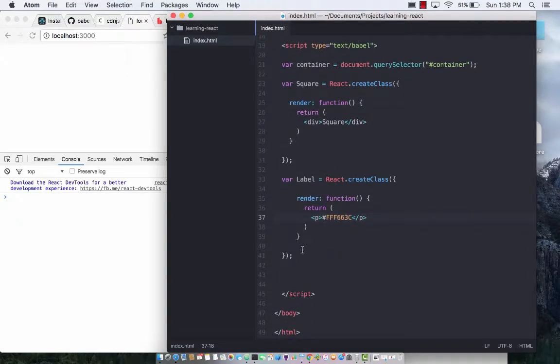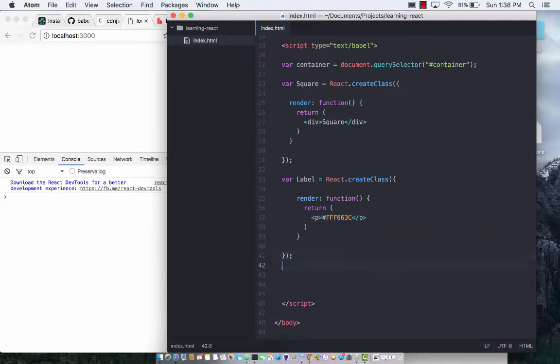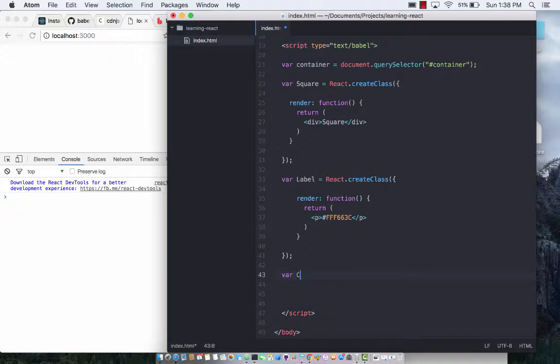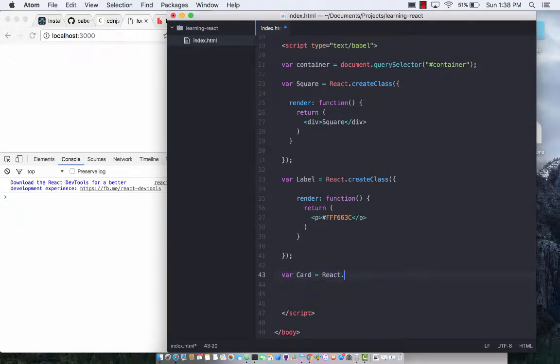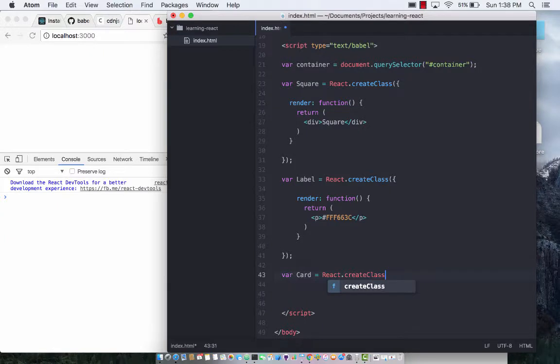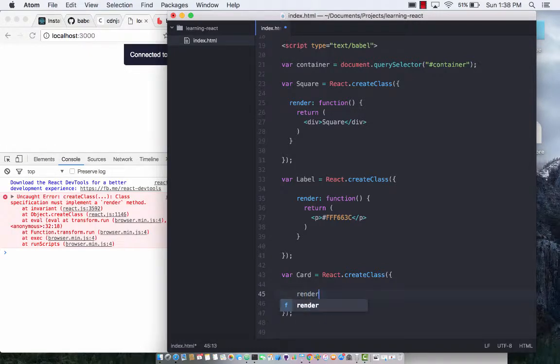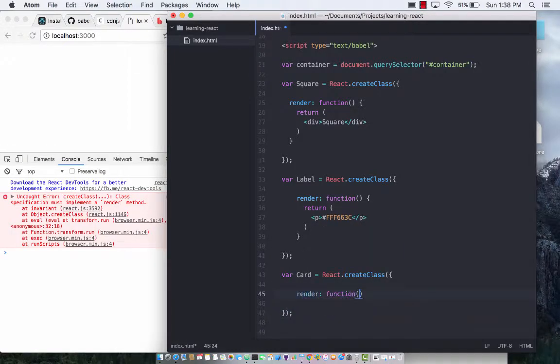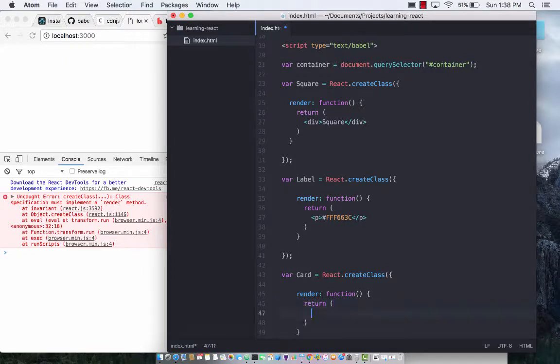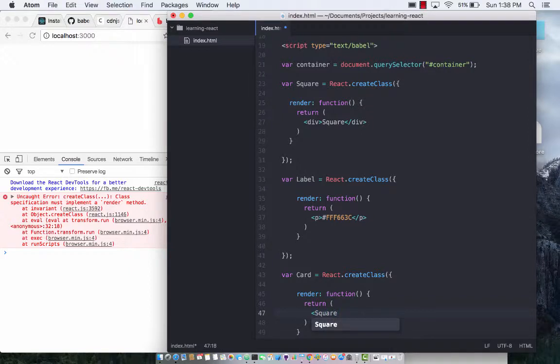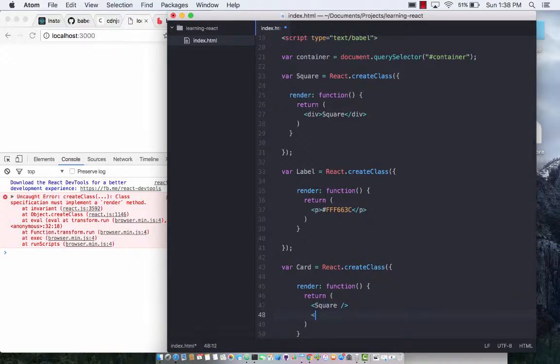So these are the two components. Now we can package them together into another component and we can call it a card component, which will be a separate component being composed of these two components. So if I have to say render, what exactly are you going to render over here? Well the rendering part is actually we are going to render a square and we are going to render a label.